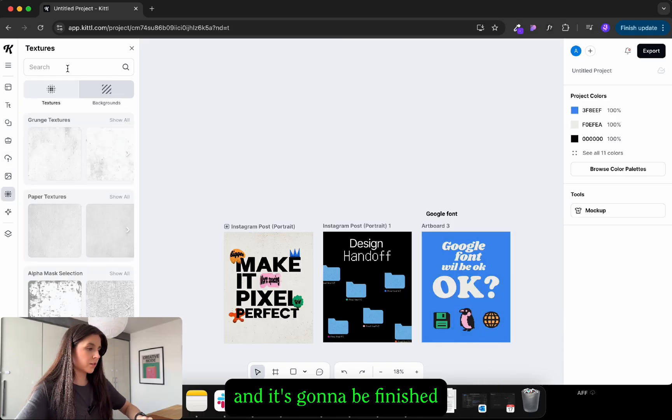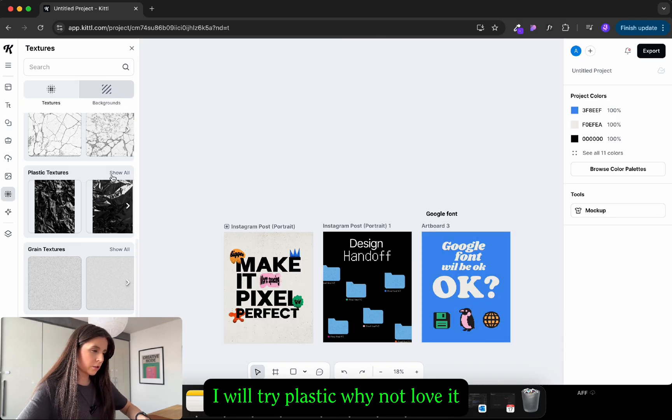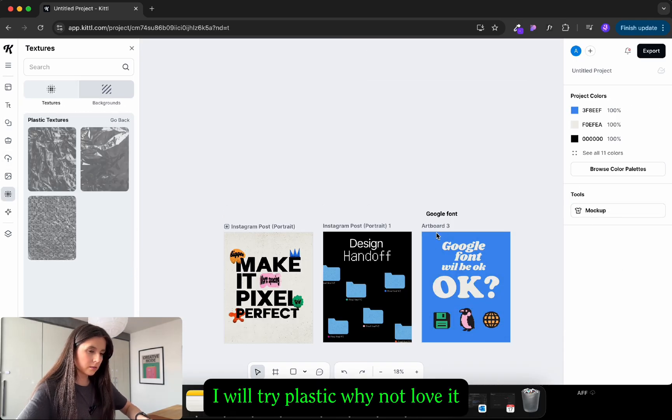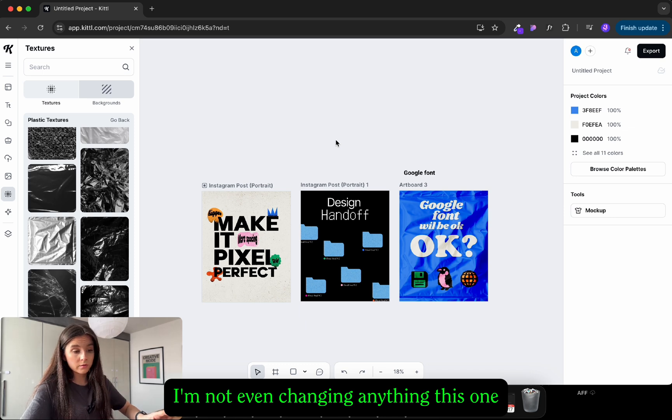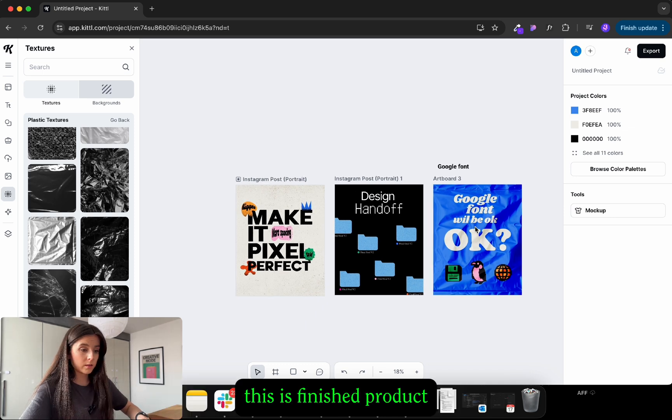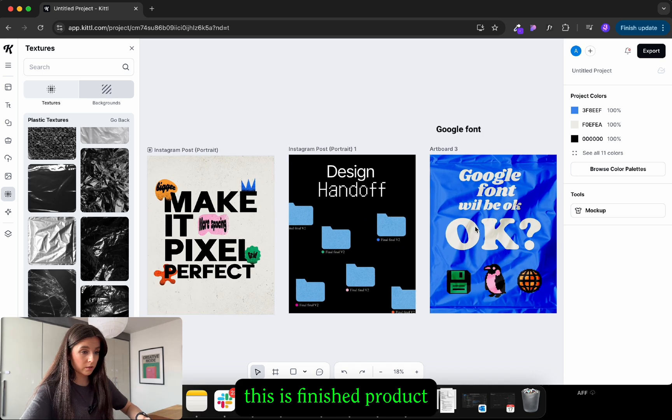Texture. And it's gonna be finished. I will try plastic. Why not. Love it. I'm not even changing anything. At this point this is a finished product.